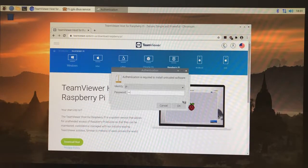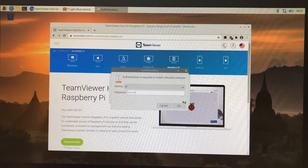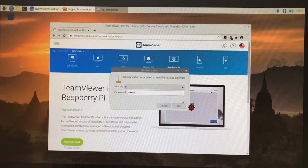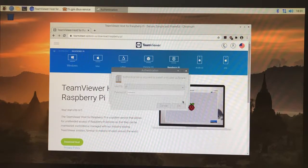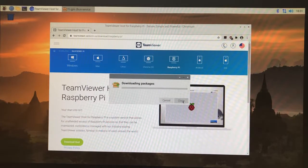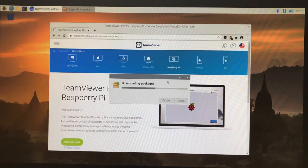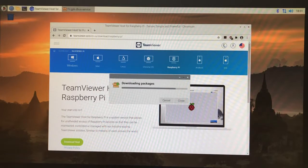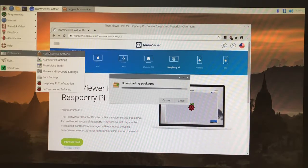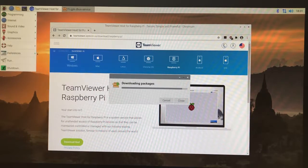It's asking us for the root or administrator password, which in this case the default for Raspberry Pi is username 'pi' and then password 'raspberry' r-a-s-p-b-e-r-r-y.